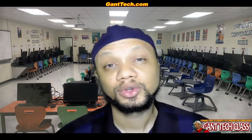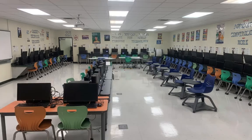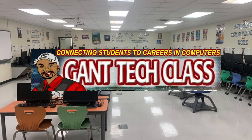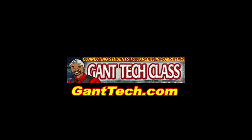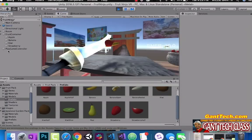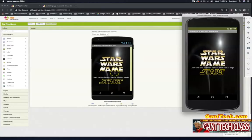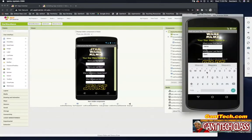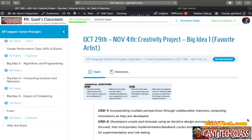This class is all about creativity. It's time for a creativity project to apply what you've learned so far. In this video we're going to go over your creativity project for Big Idea 1: My Favorite Artist.